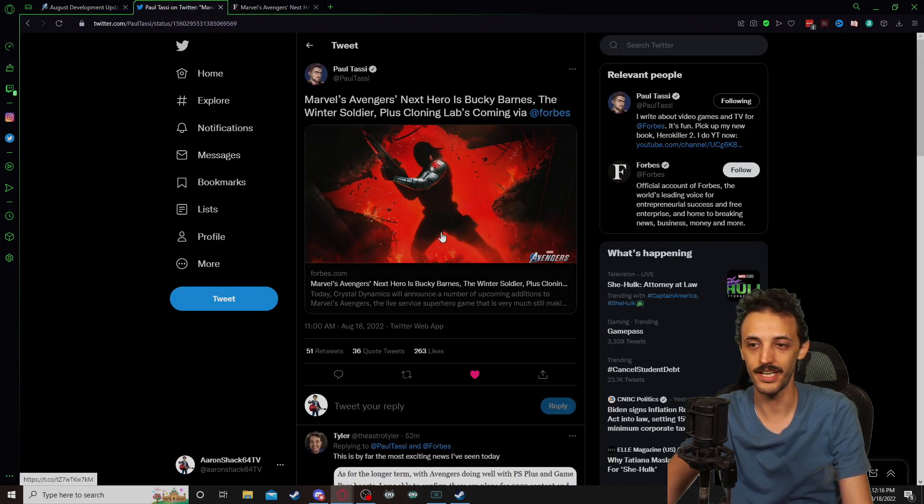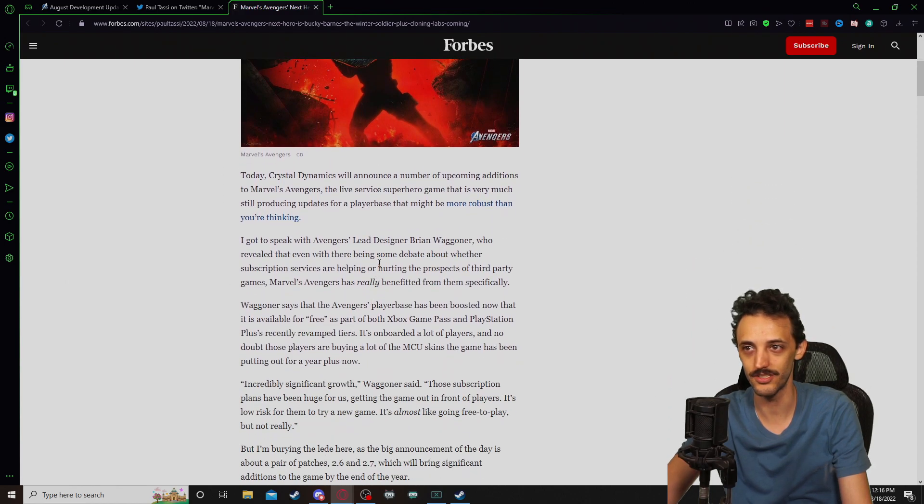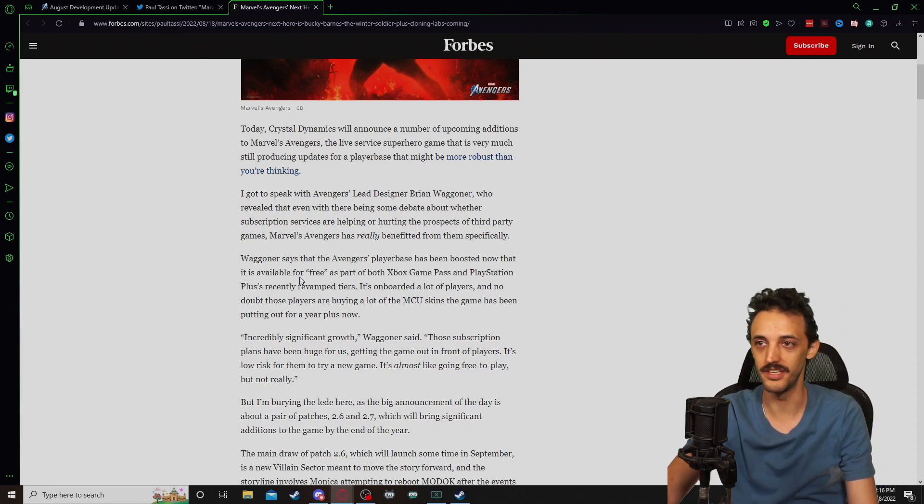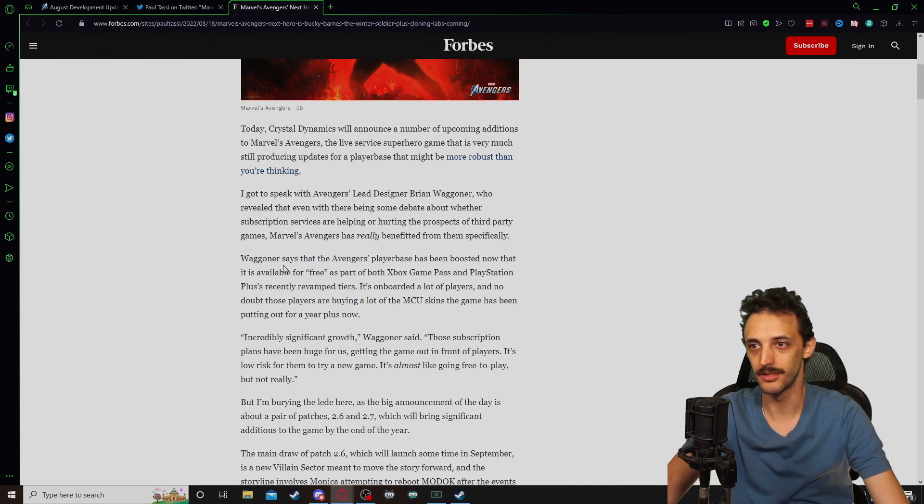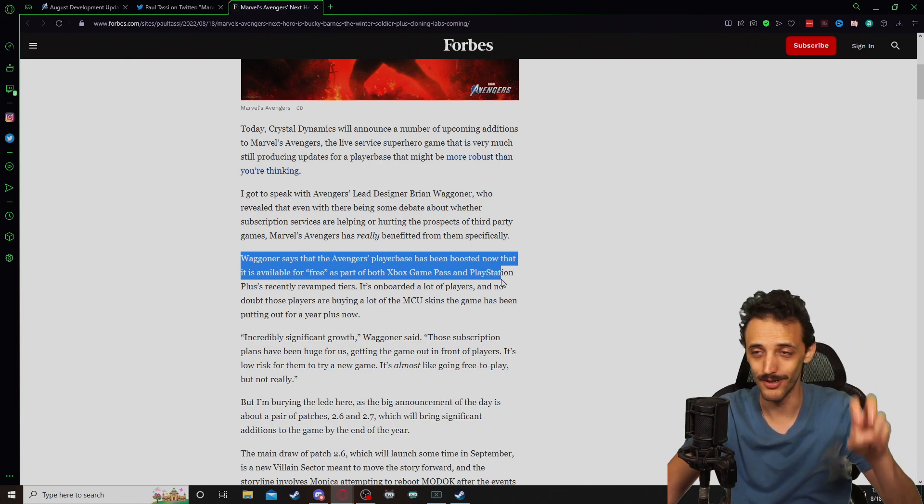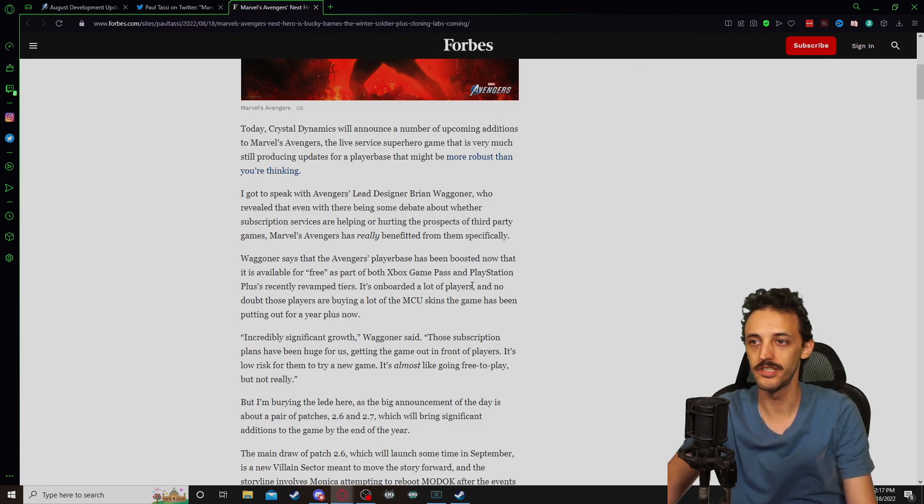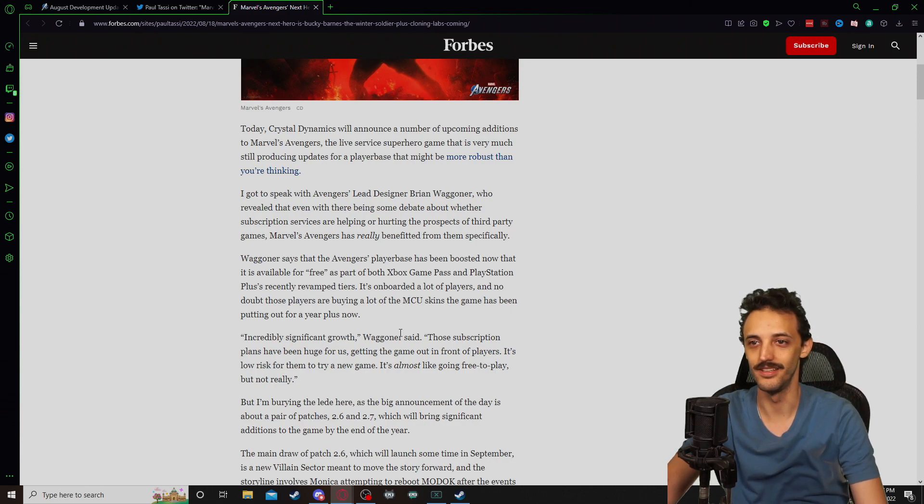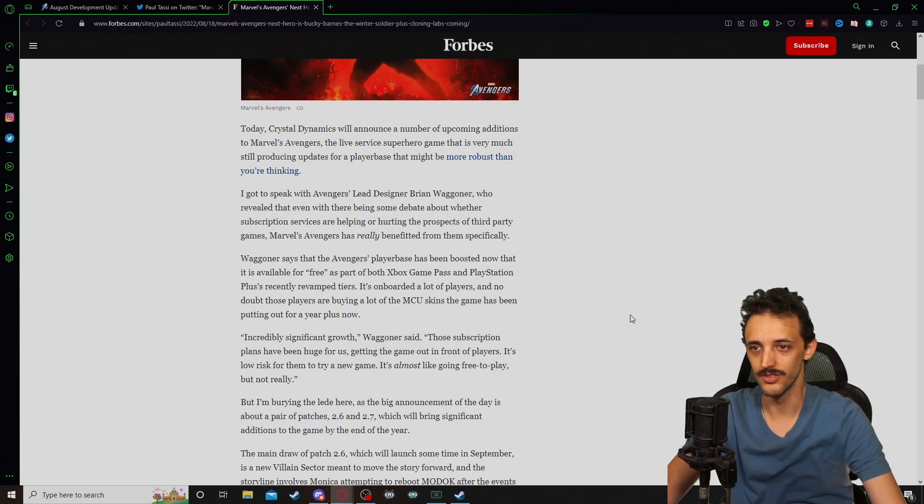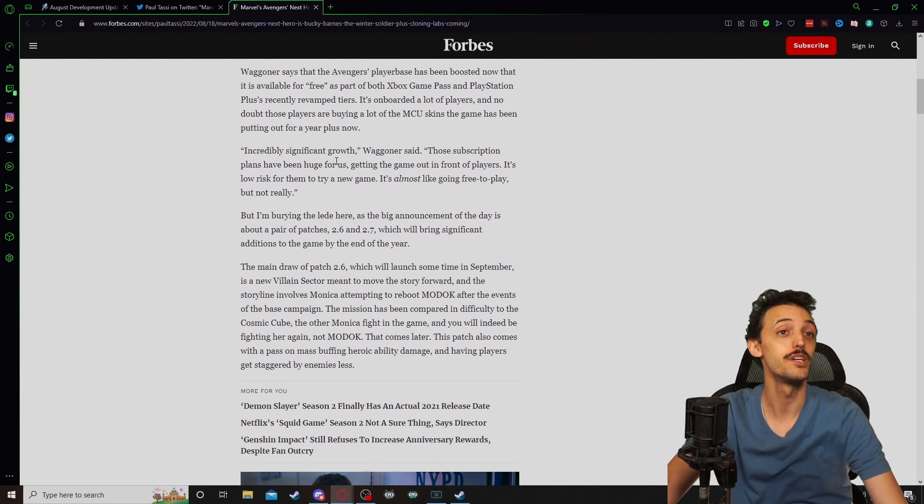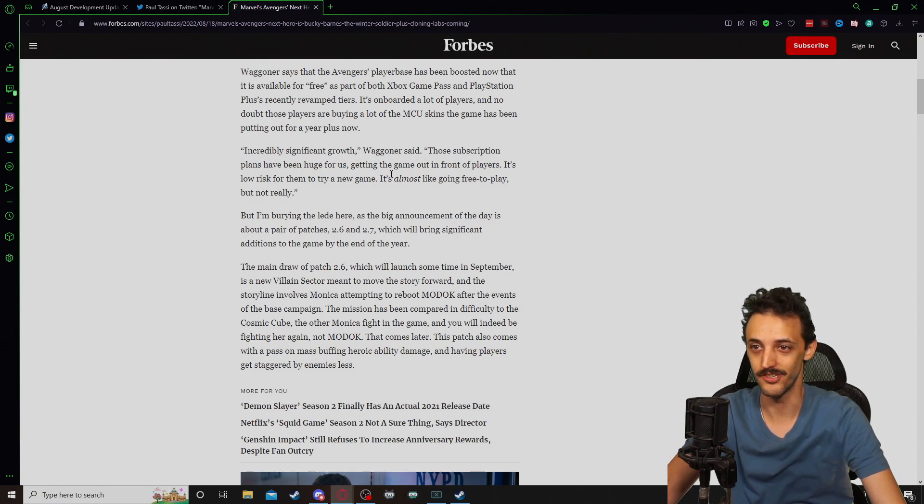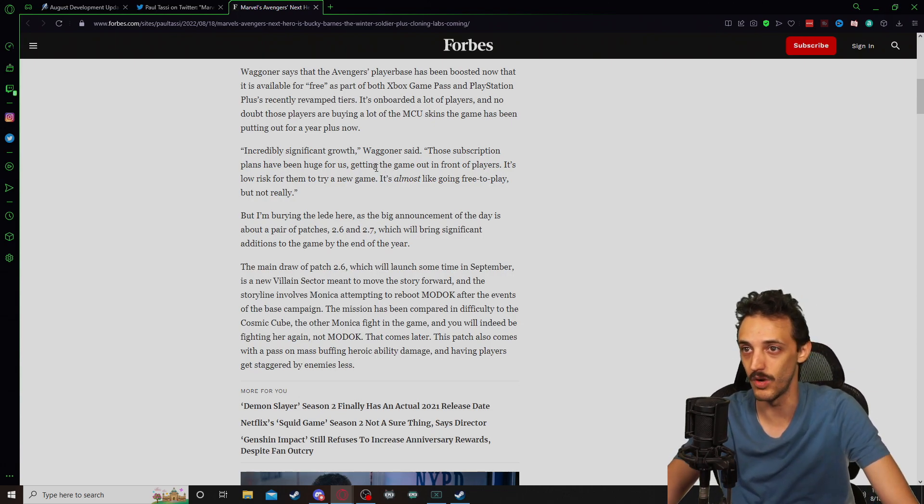I guess it's really unknown as to how many of them are working on Avengers if the studio is split between working with the initiative on the new Perfect Dark game and potentially working on the Unreal Engine 5 Tomb Raider game. But now we're going to take a look at what Paul Tassi has to say because there's a little bit extra that he picks up, because he got to sit down and talk with Avengers lead designer Brian Waggoner.